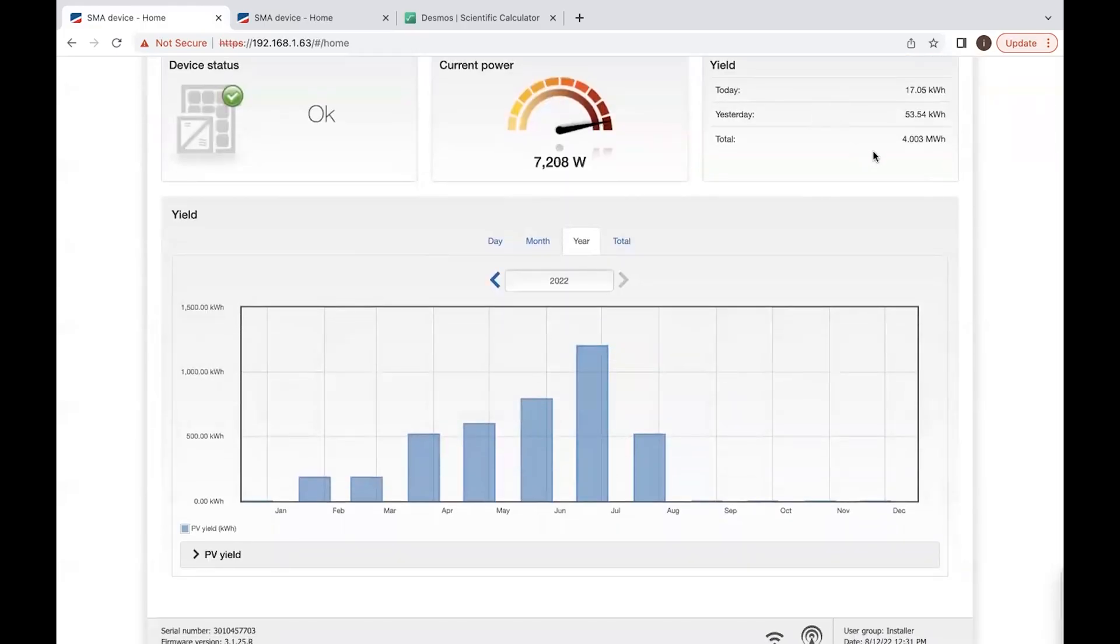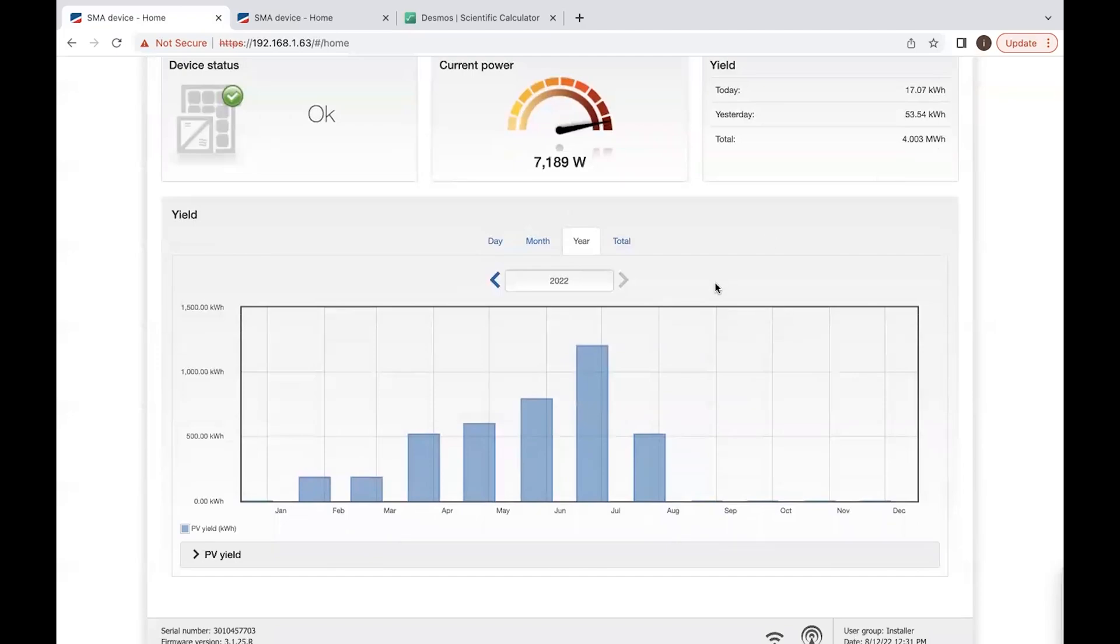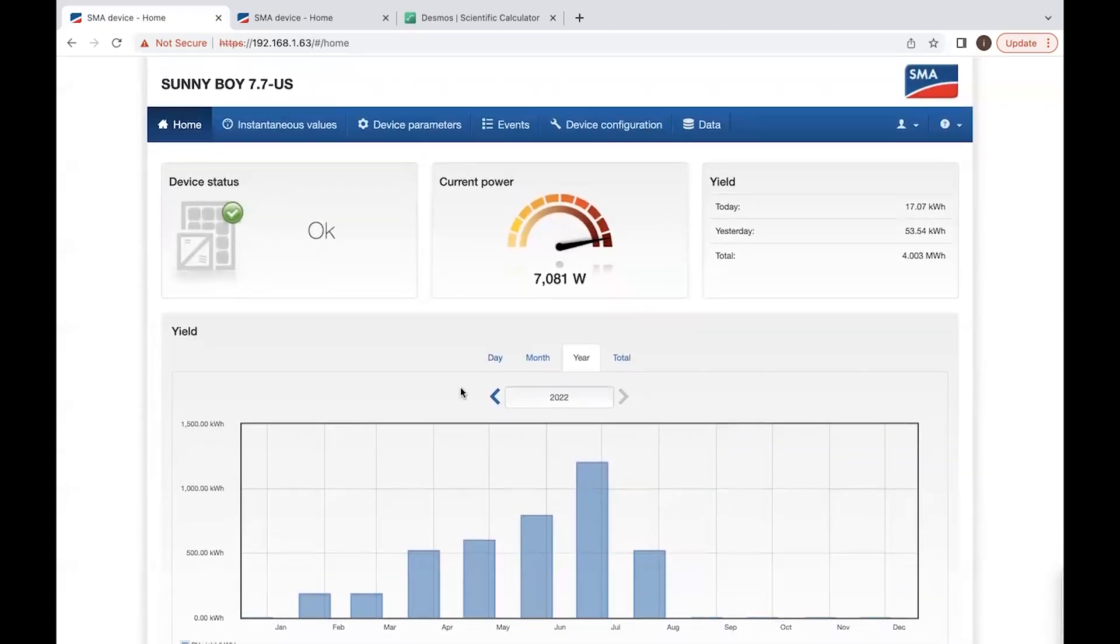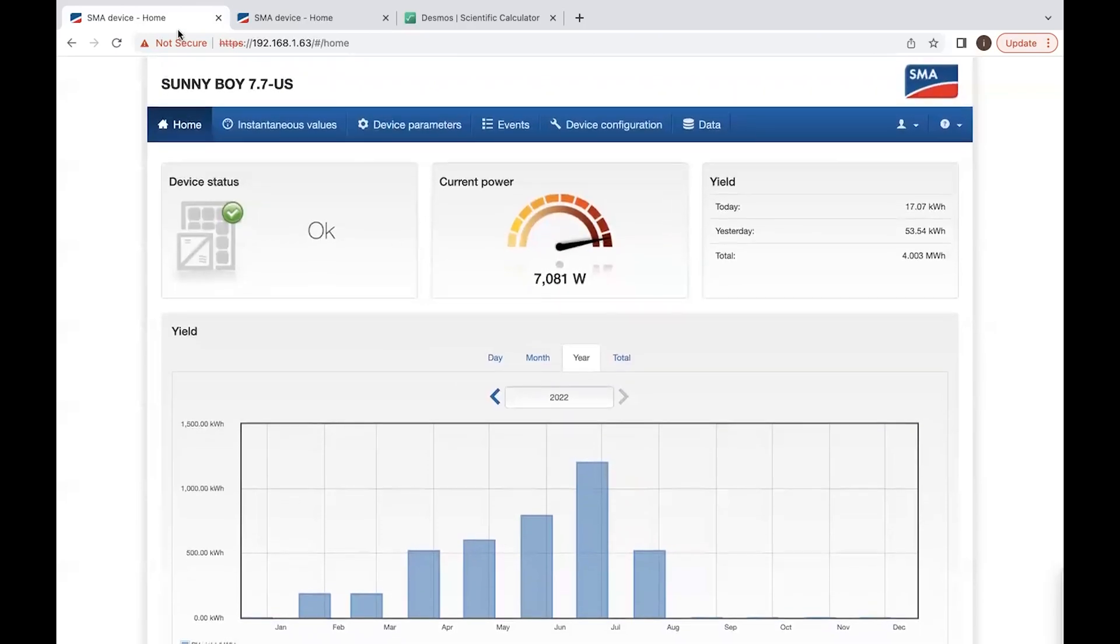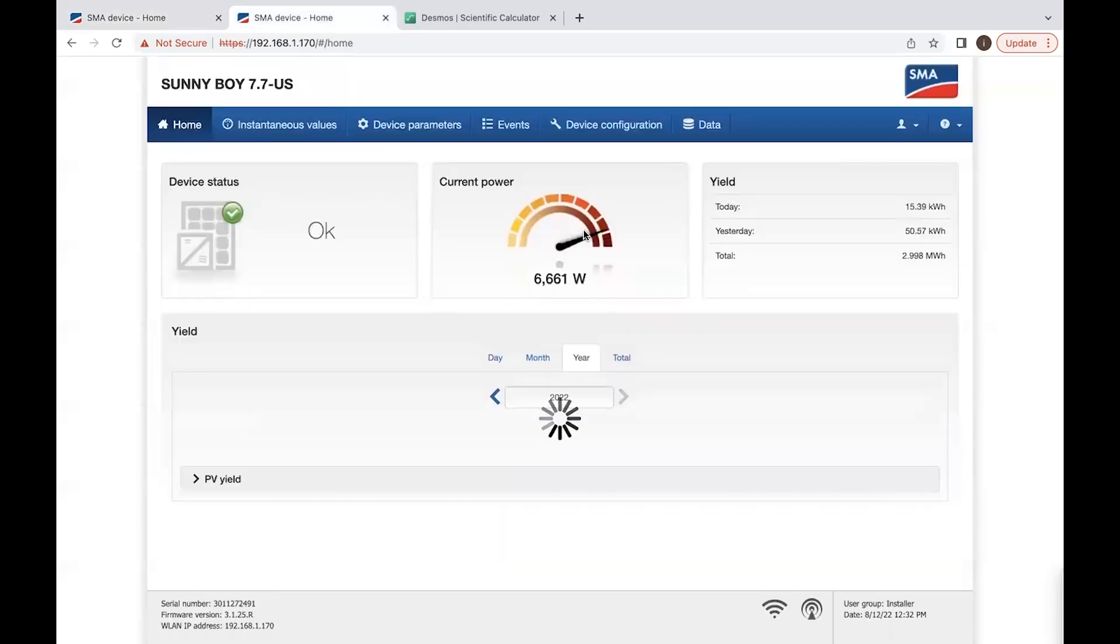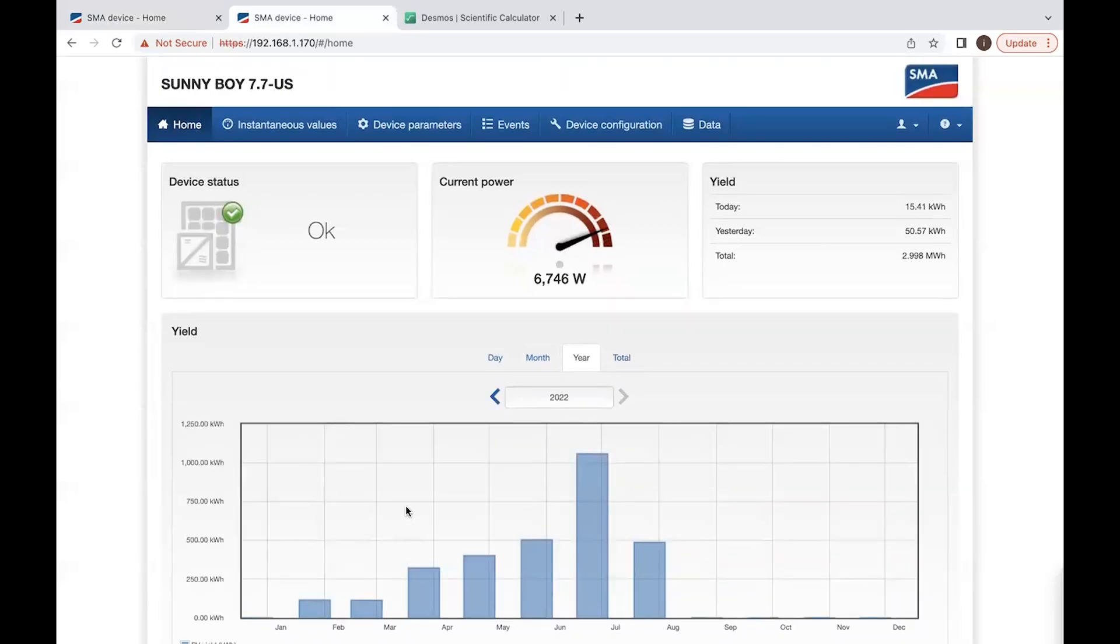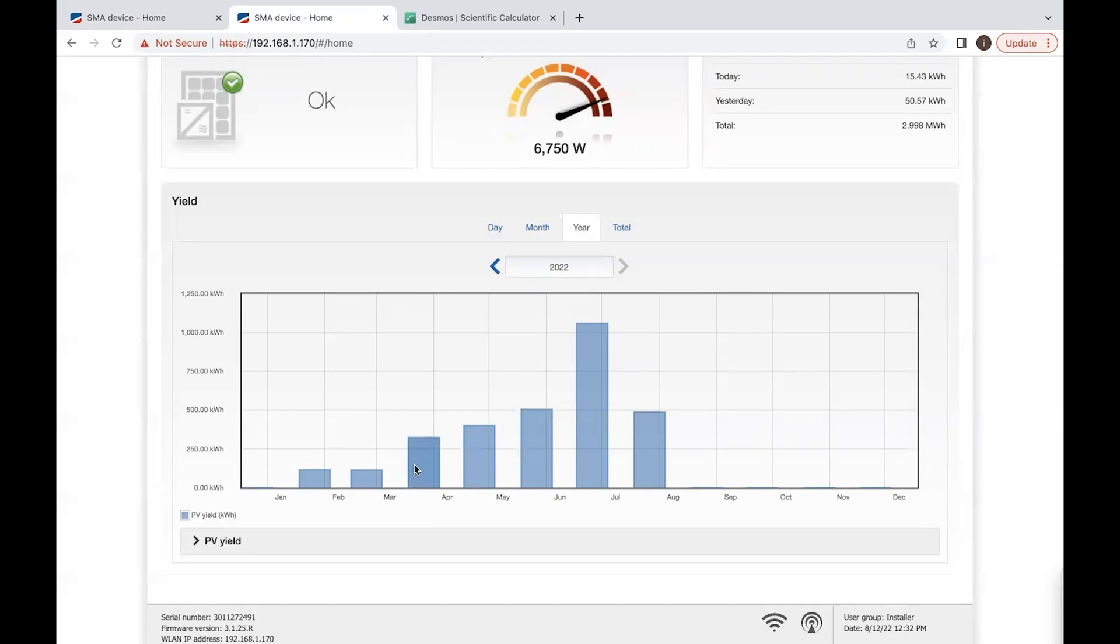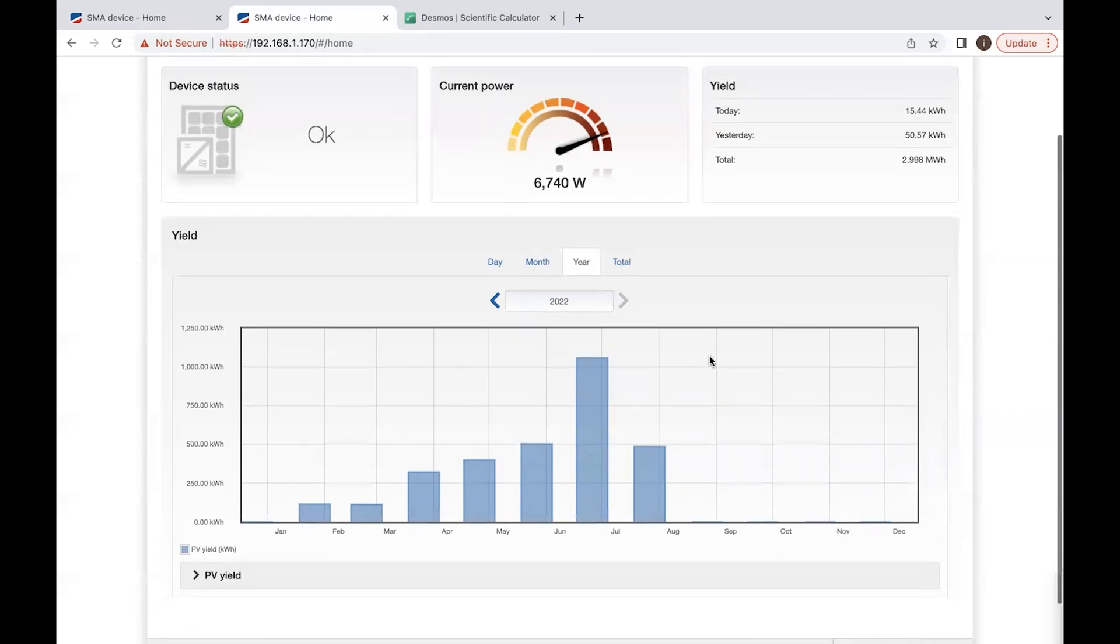This is only one inverter, inverter number one, which is currently generating 7,214 right now outside. That inverter has generated 4,000 kilowatt hours for the last six months. The other inverter, if we go through the year, you will see what we generated over the last six months. This was February when we first started our solar system. And then it's been kind of going up since the summer came along.